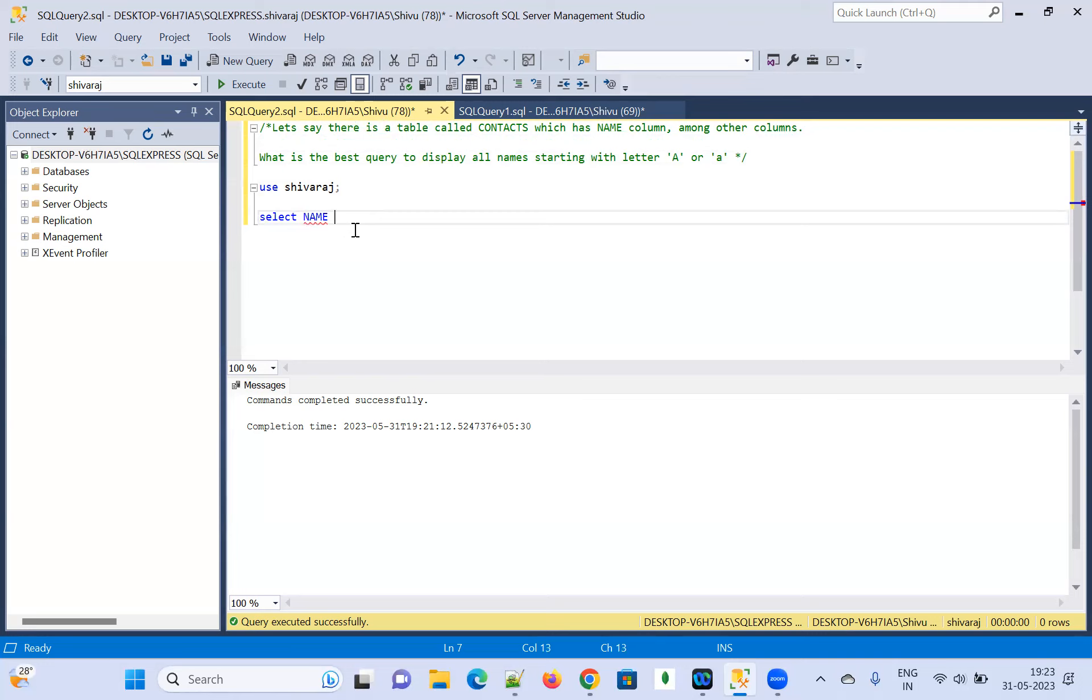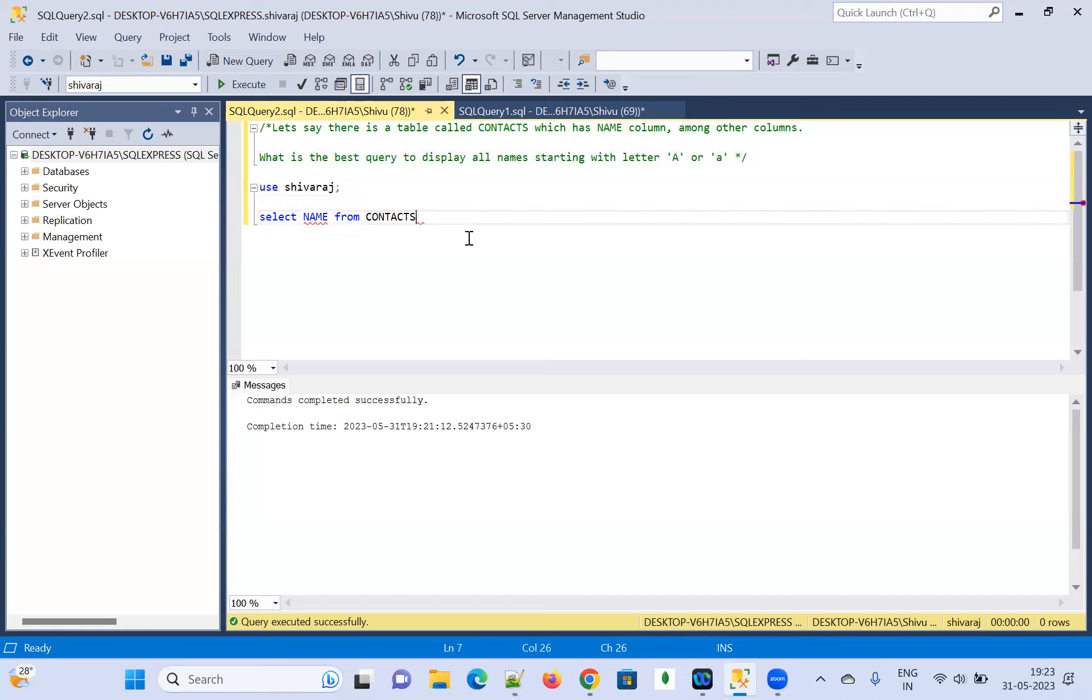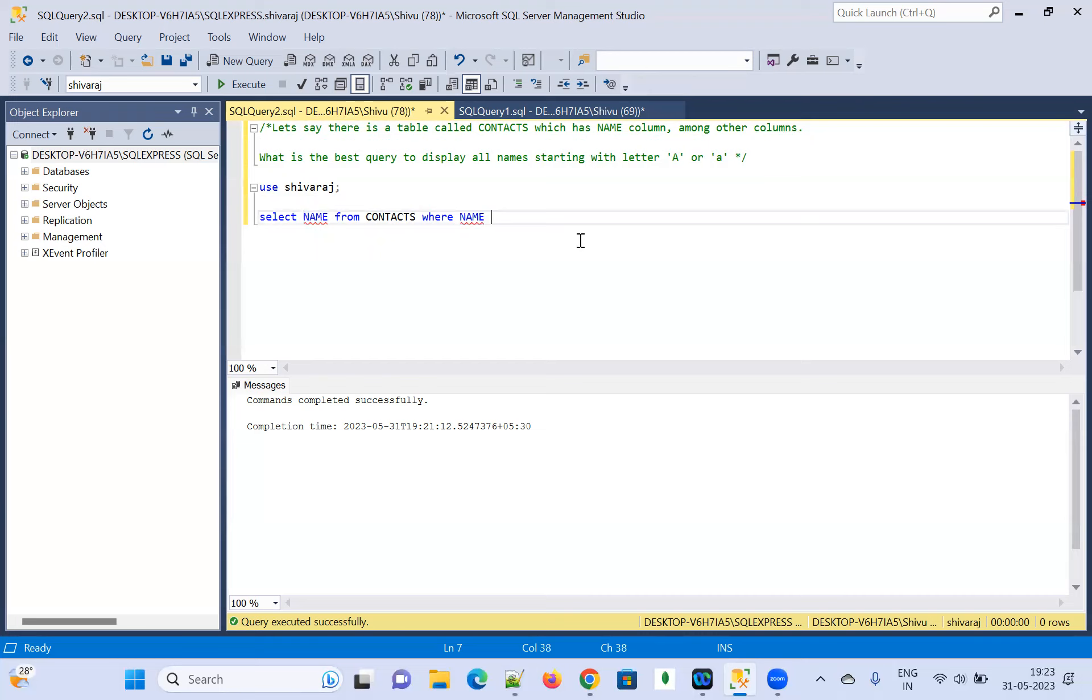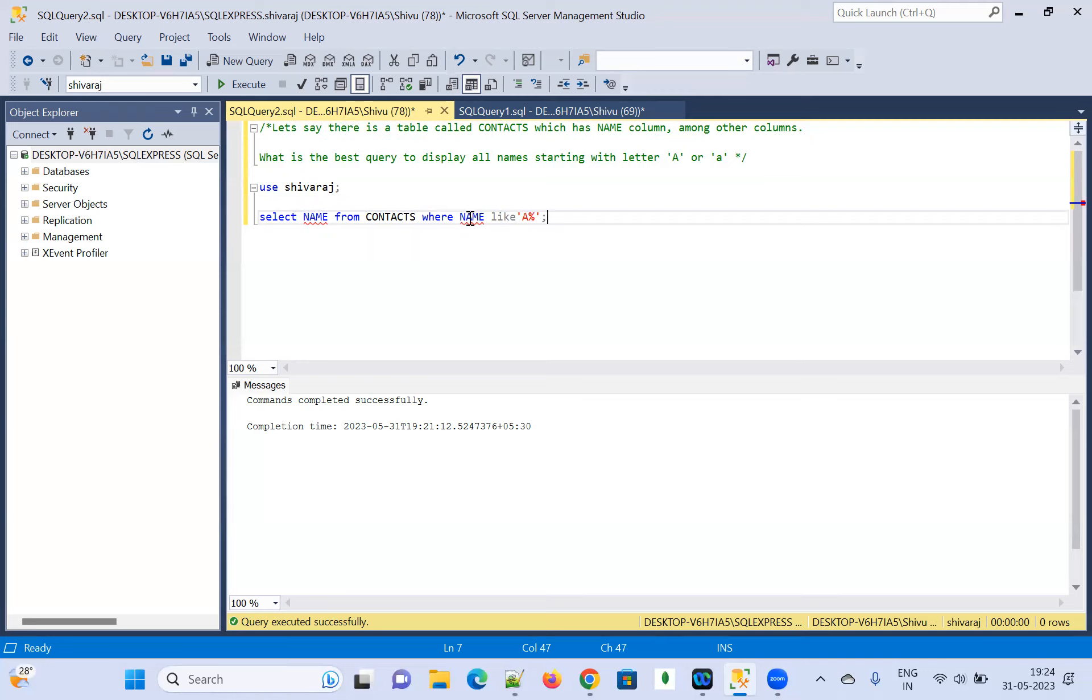And from which table name is contact. And where name, where name like, name like A percentage and give the semicolon at the end.